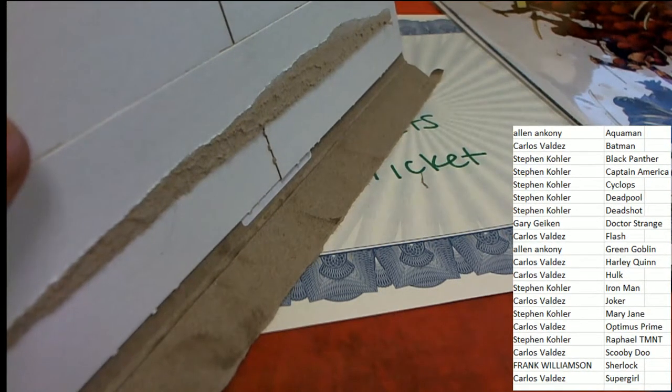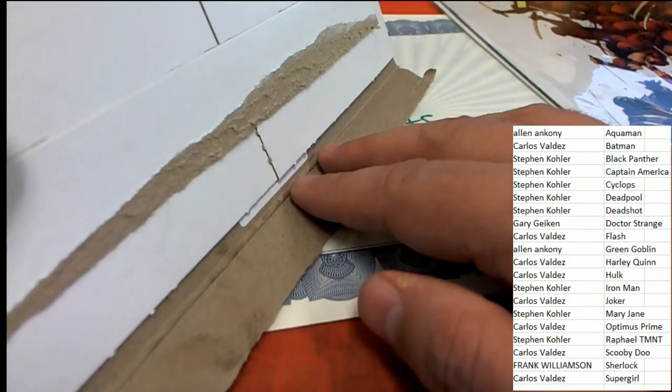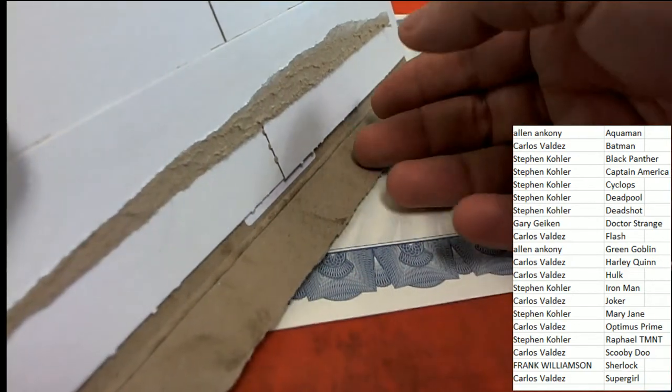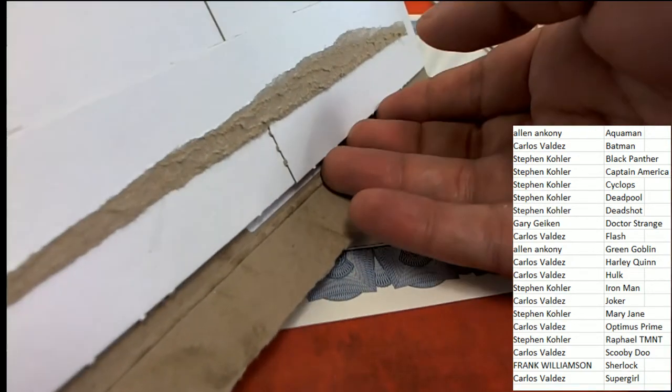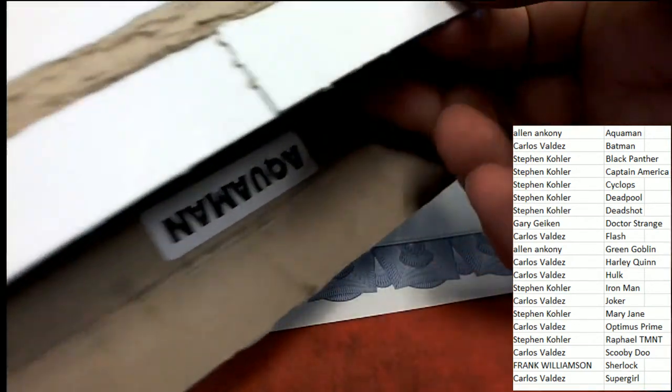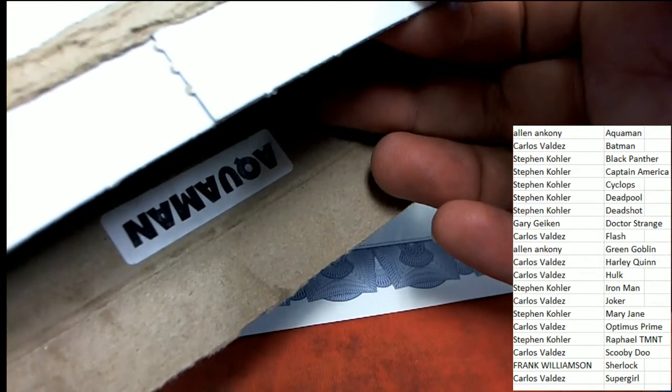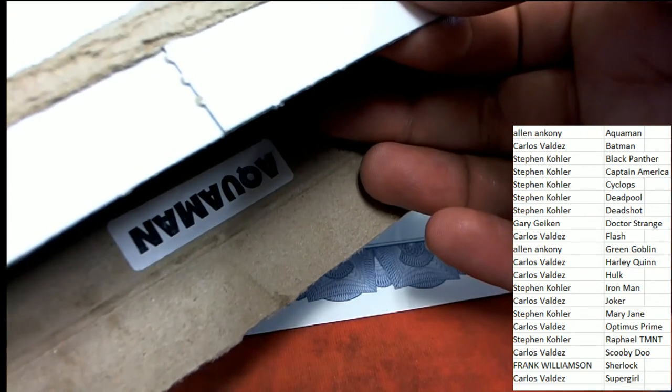Our superhero in the break is... Aquaman! It is Aquaman.